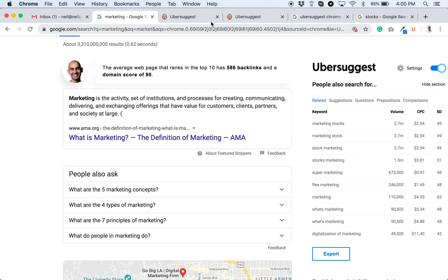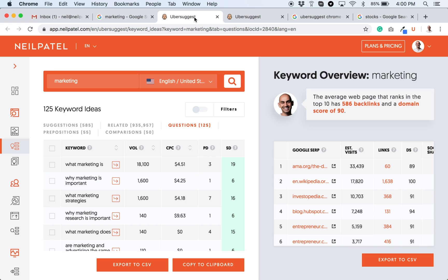And with Ubersuggest, if you click any of these, like let's say you want more keywords based on questions, you just click on it, it'll open it up in a new tab. And boom, you can see all the question-related terms.